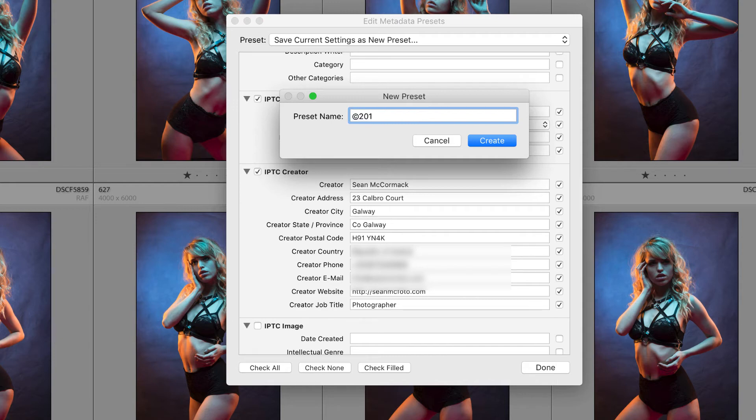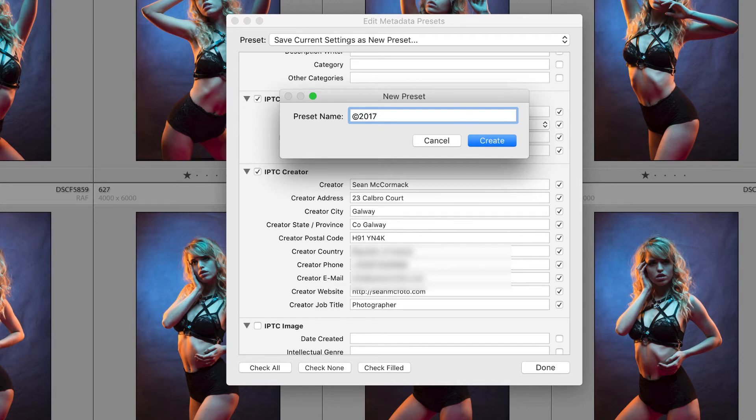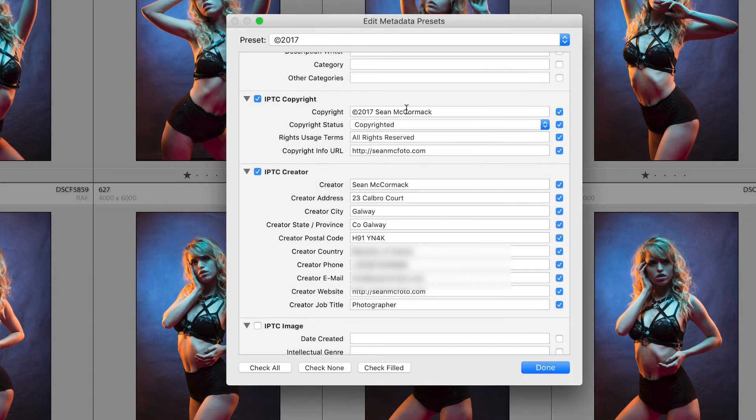Just to mention that on PC the copyright symbol is 0169, hold down the alt key and type in 0169 and semicolon. If you can't get it to work just copy and paste a copyright symbol from somewhere else. Create.